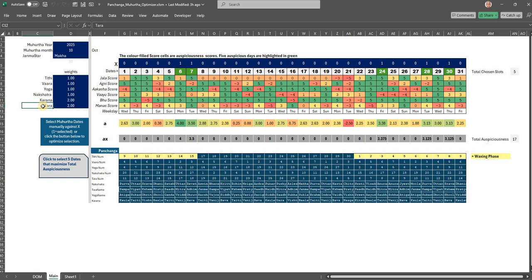And essentially I would avoid Tuesdays and Saturdays. But in case you want to change those things, you can go and change the code. But generally this will give you a first level filter for a good muhurtha date. Hope you can download this Excel and make use of it. Because this turned out to be a very nice tool for using the optimization part in Excel. Thank you very much.